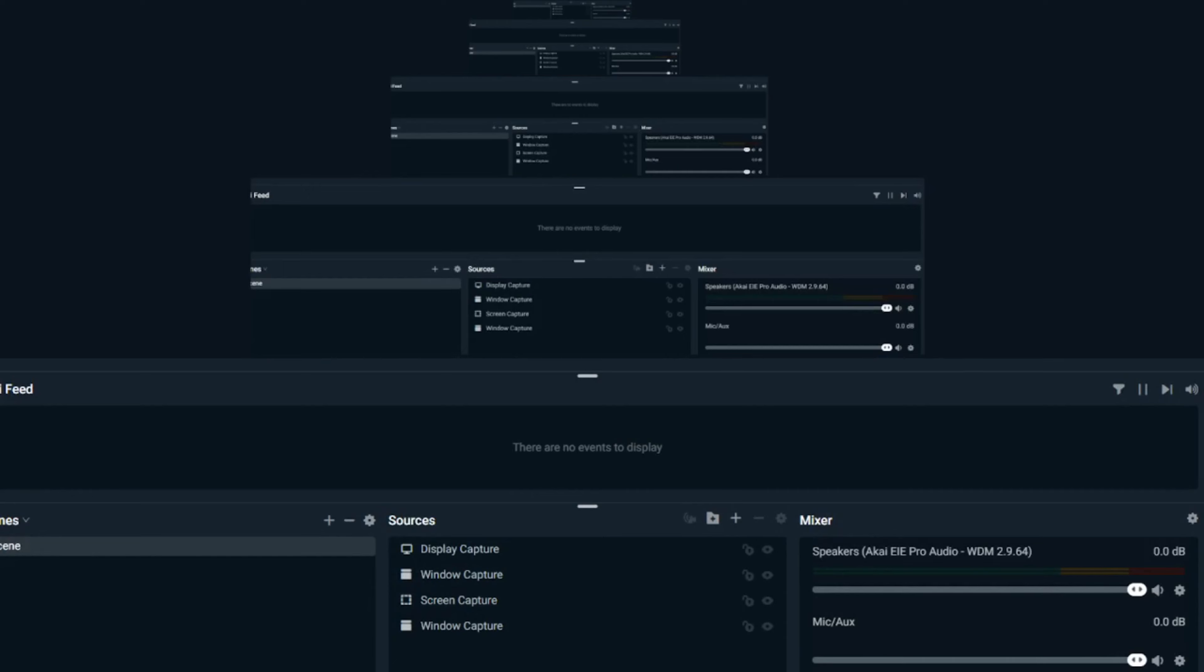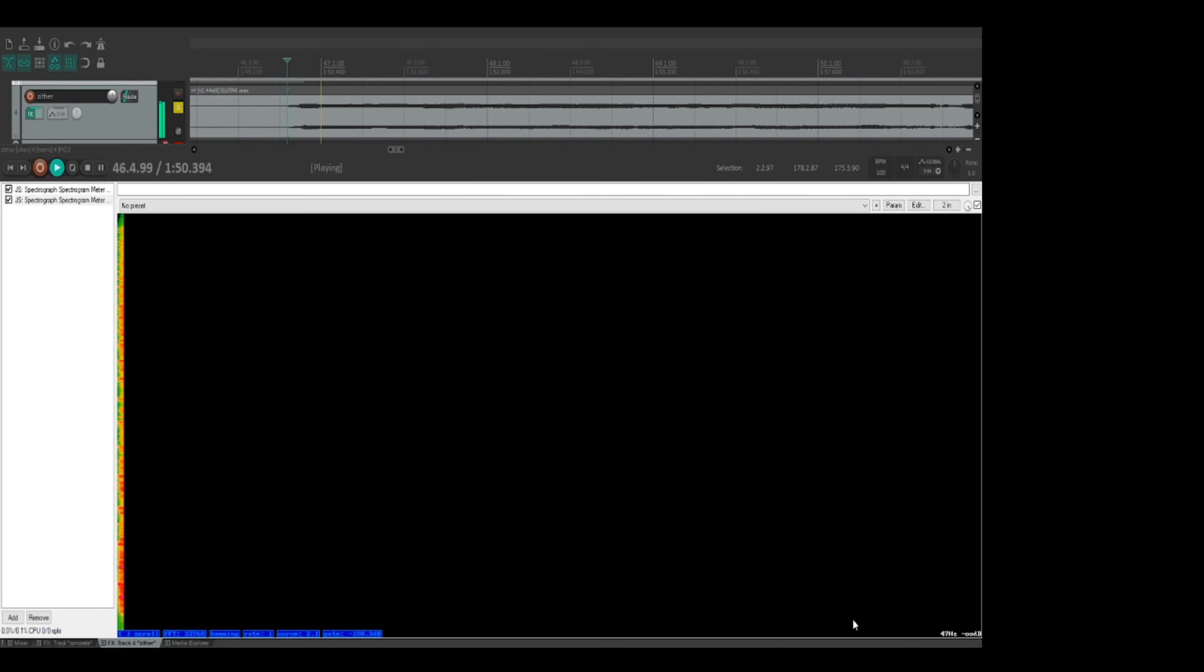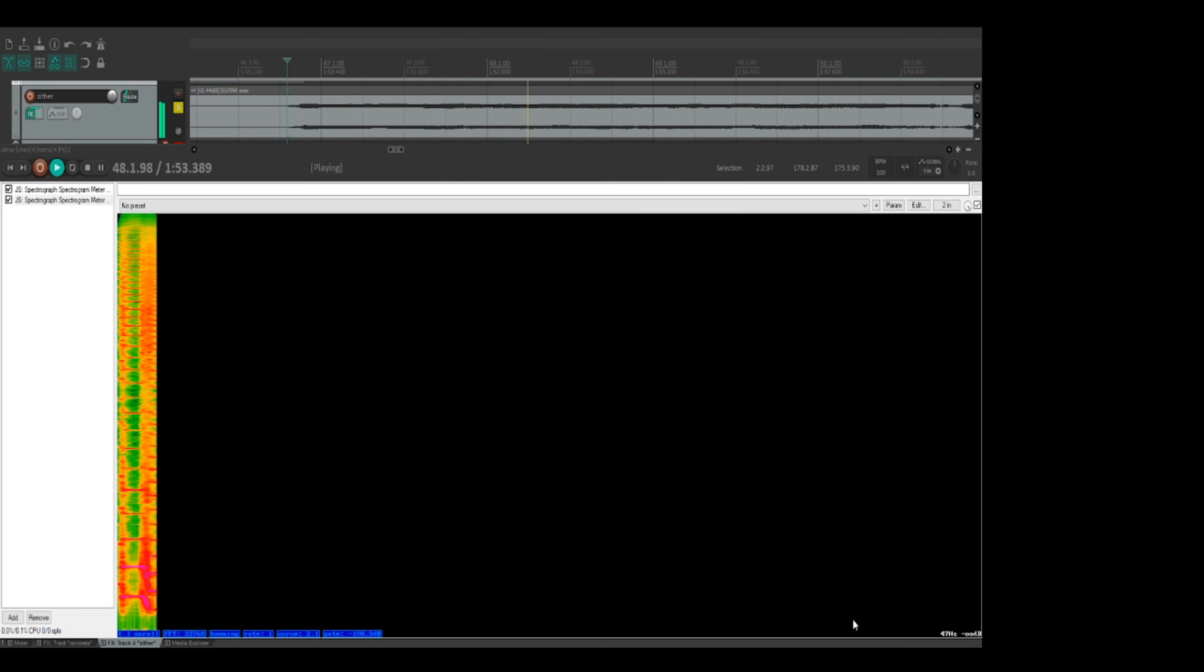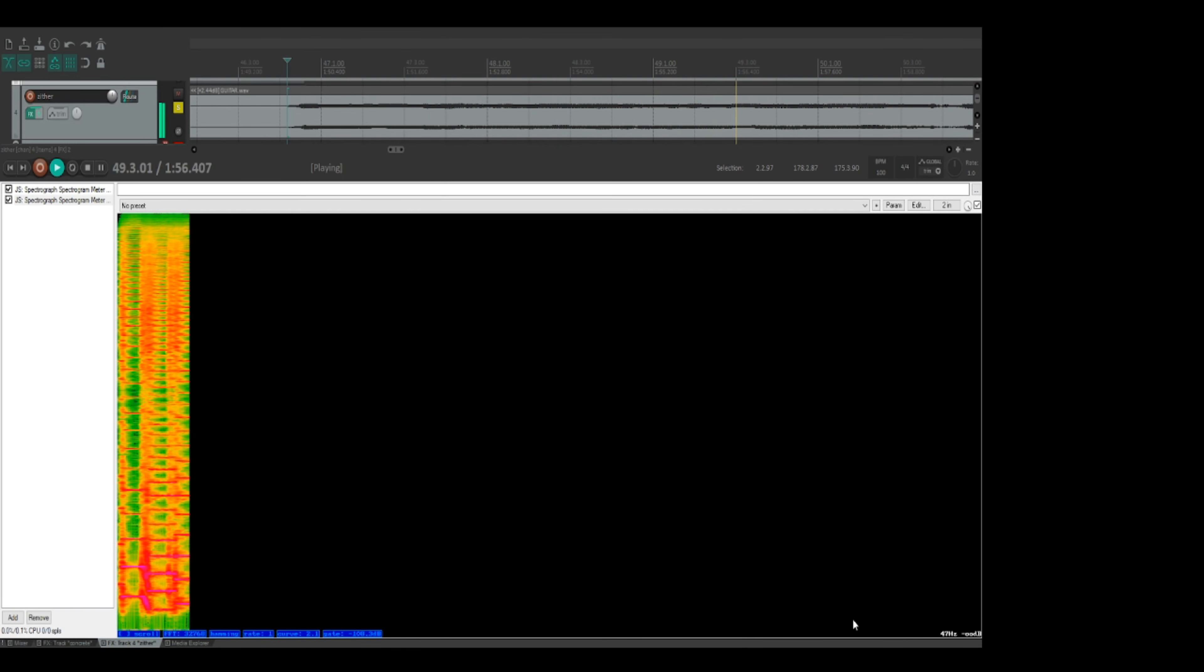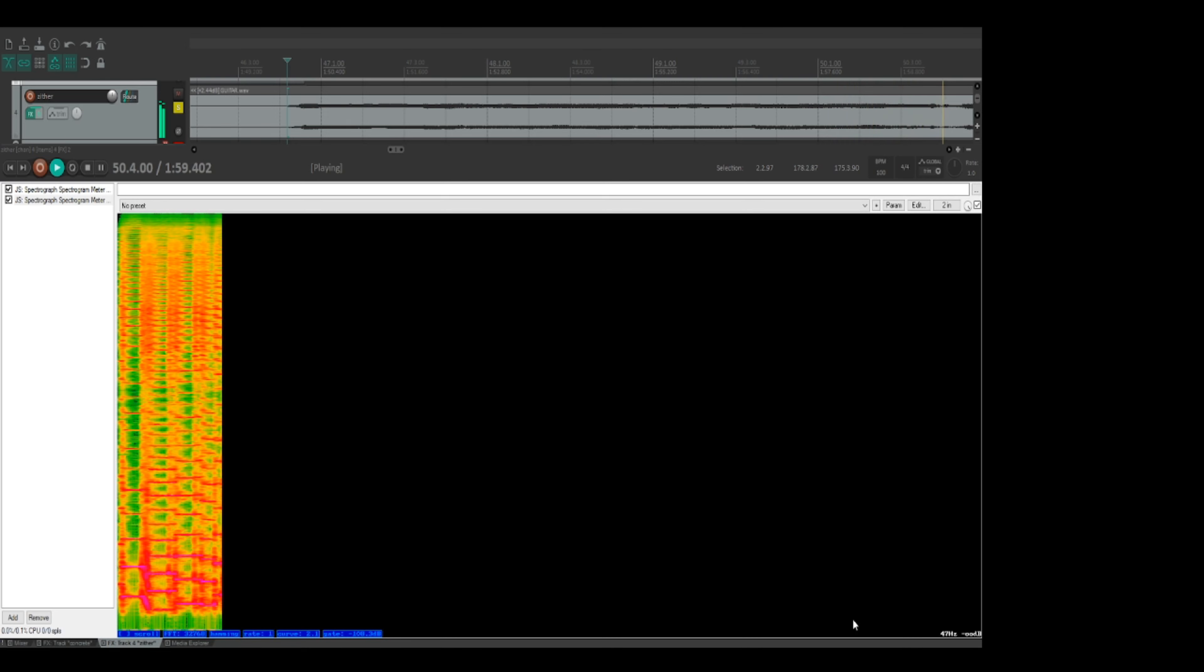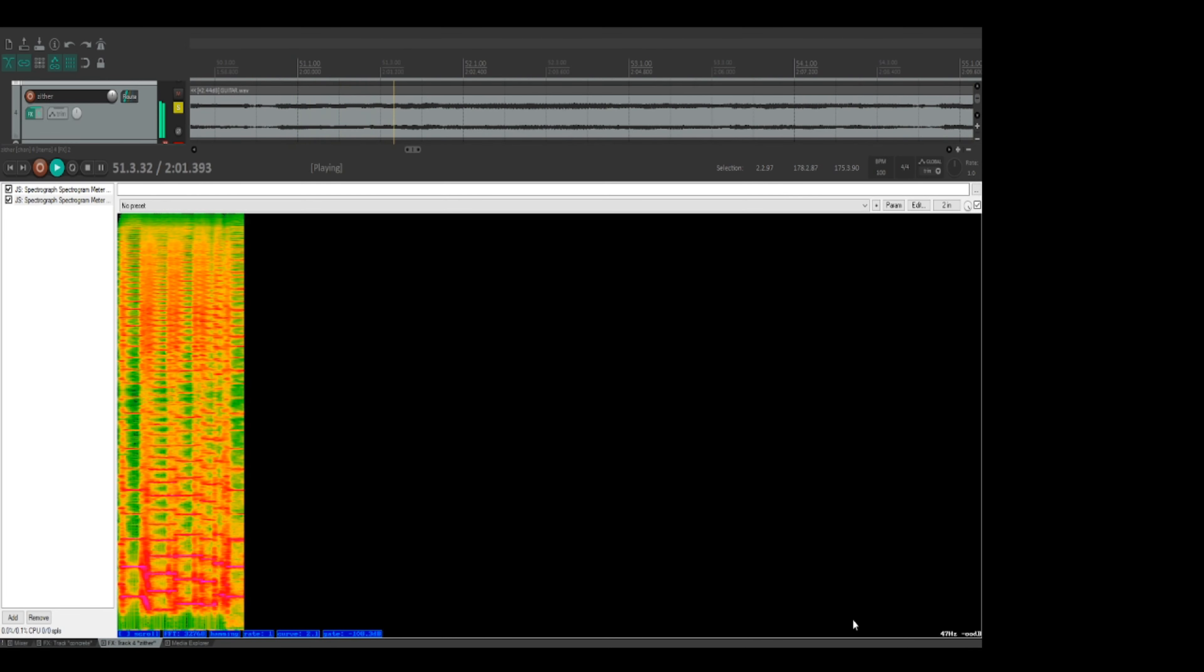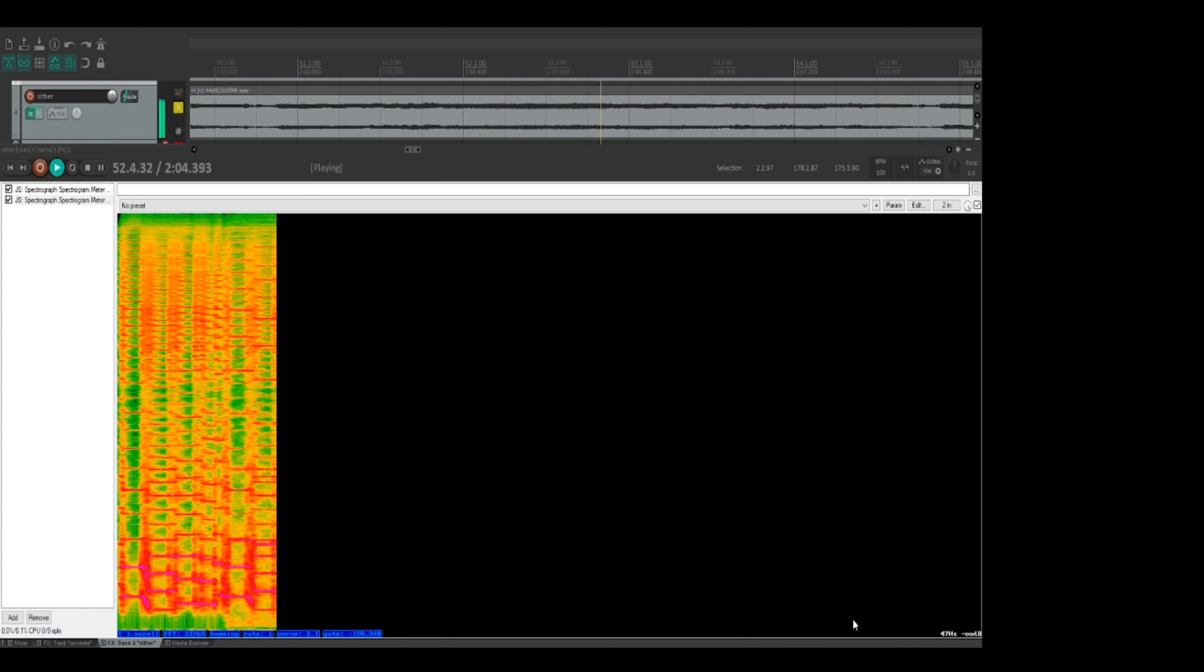The visually-minded among you might find it useful to use Reaper's spectrograph to see, like a heat map of the frequencies and how they're changing over time. It can help you balance your levels. Try setting up a short delay, giving it a single signal and watch the repeats in the spectrograph.